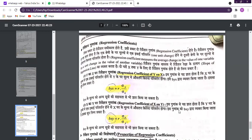The next important part is the regression coefficients. In both equations we take out these coefficients. When we do our calculations, we can find the direct values of A and B from the regression equations.